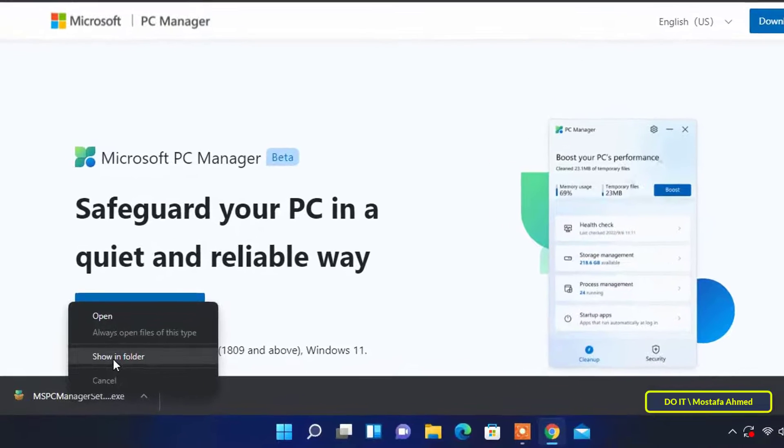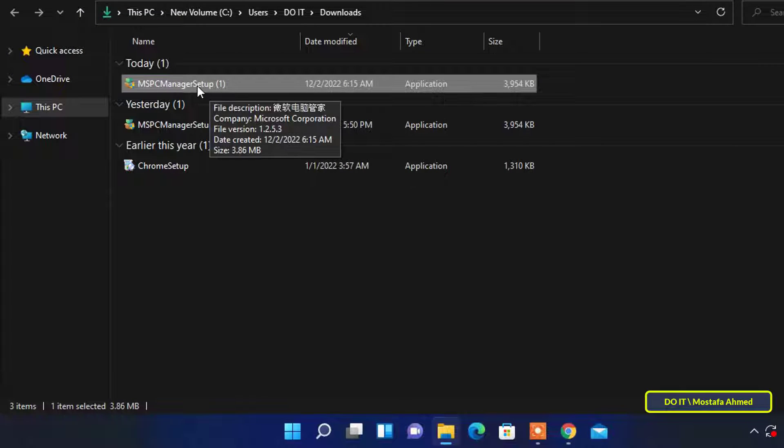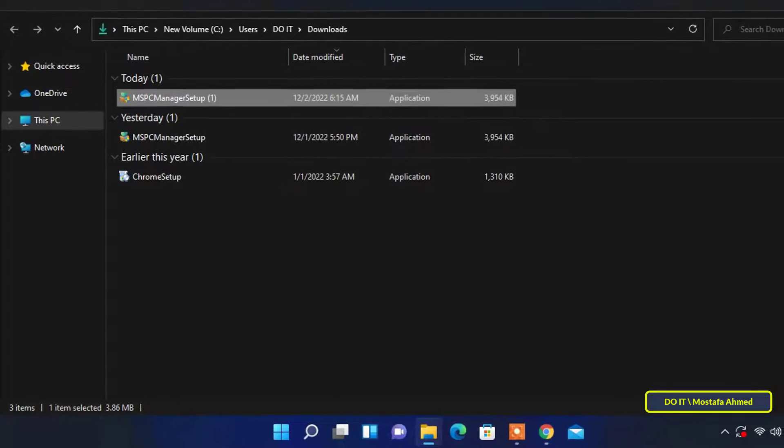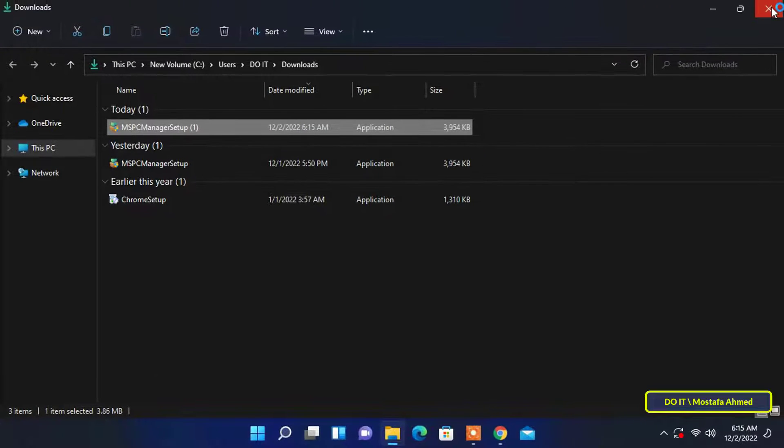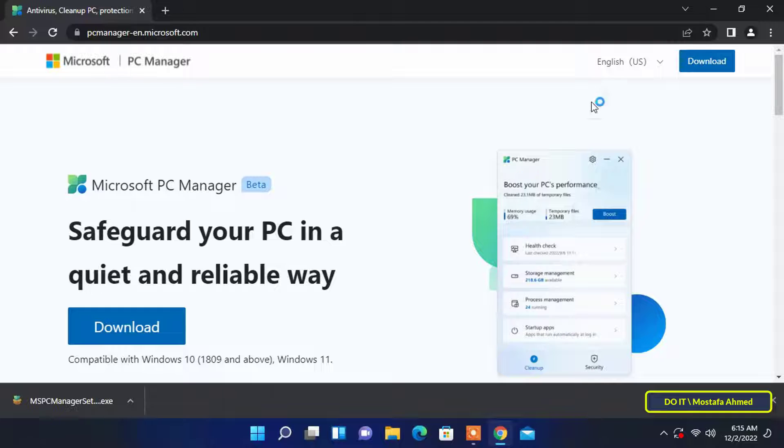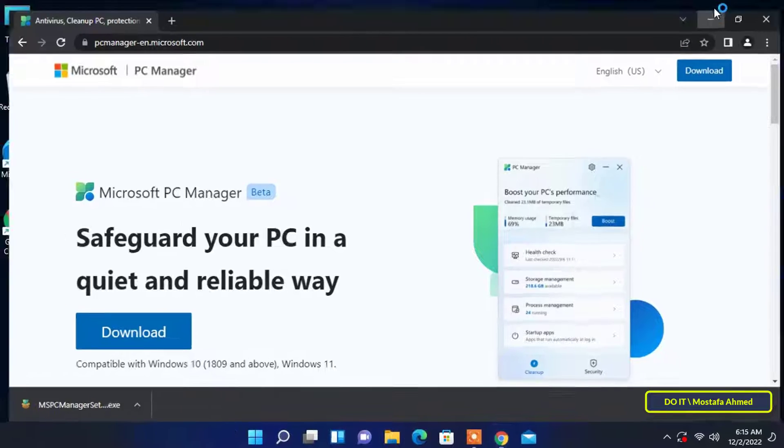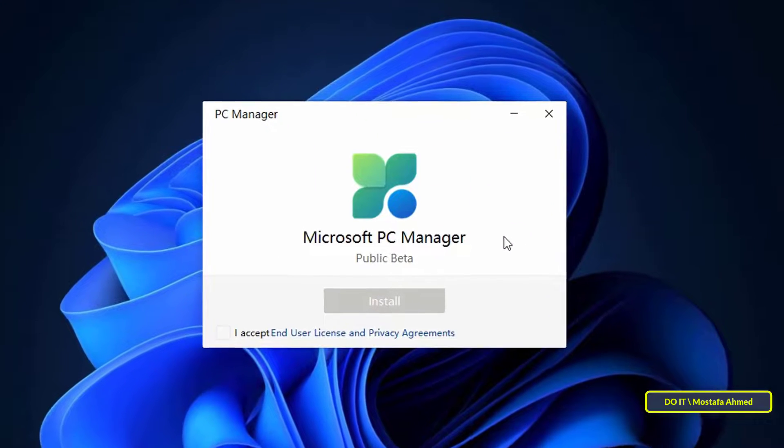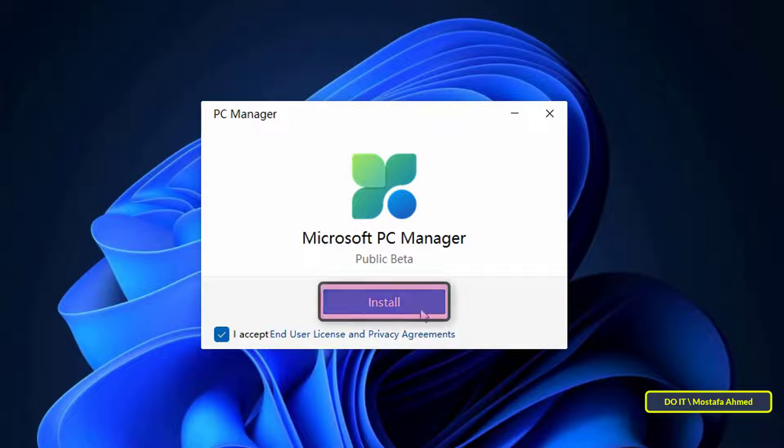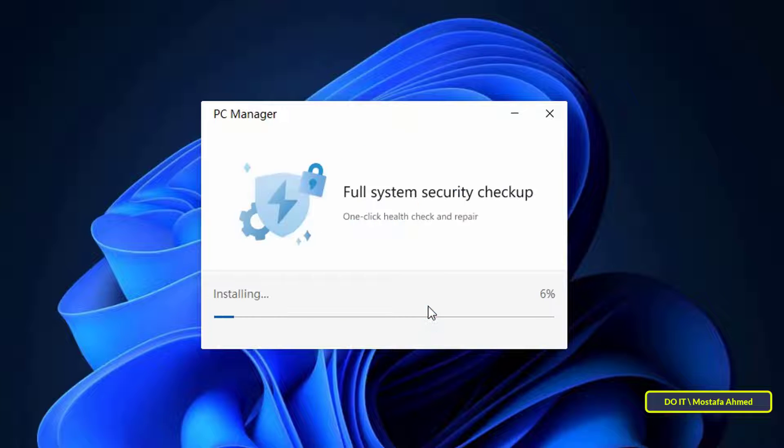Once the application has finished downloading open the application and you will find that the installation process is very simple. Double click on the application resource and the first installation steps agree to the terms and click on the install button and the installation will not take long.